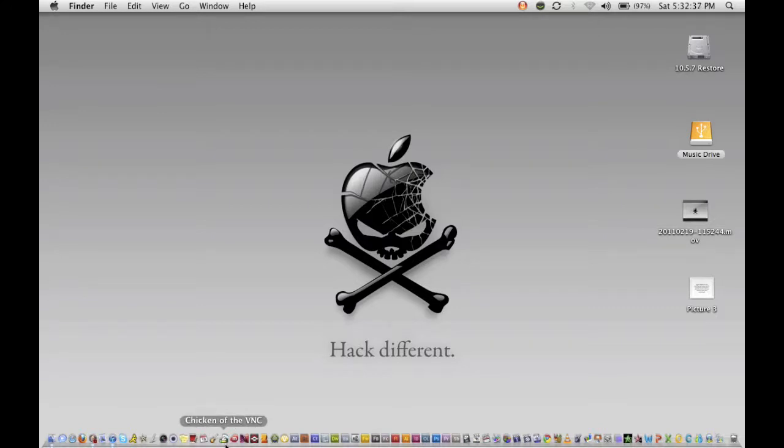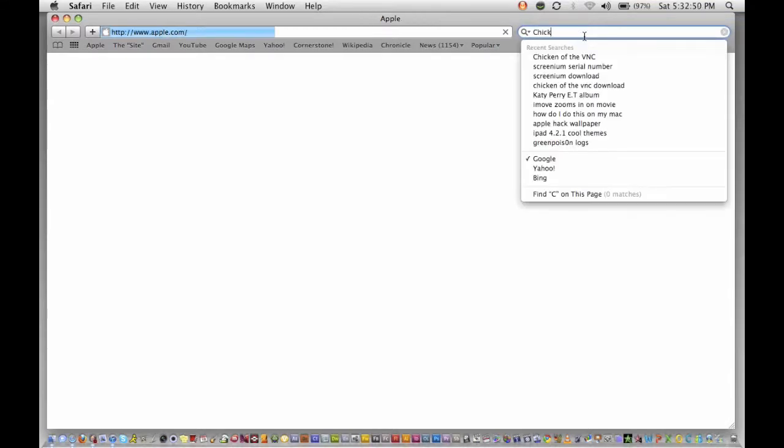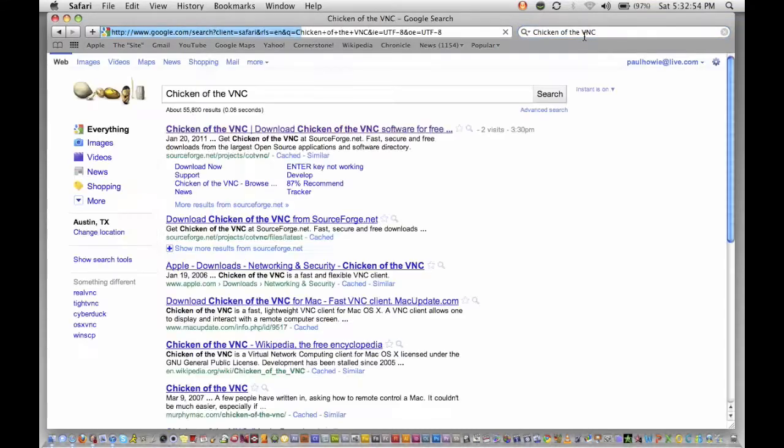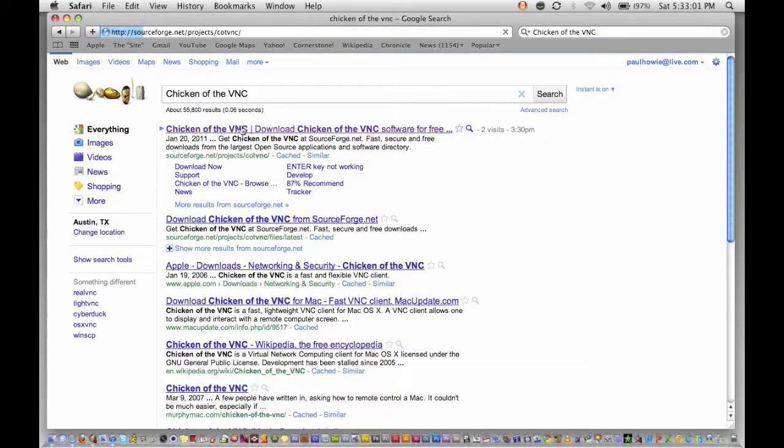It's that easy. So it's through an application called Chicken of the VNC. As you can see, it's right down here. But to get that, all you have to do is go to Safari and search in Google Chicken of the VNC. It's going to be the first one right there, Chicken of the VNC. It should be SourceForge.net. Go ahead and click that.